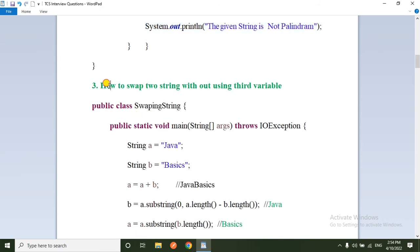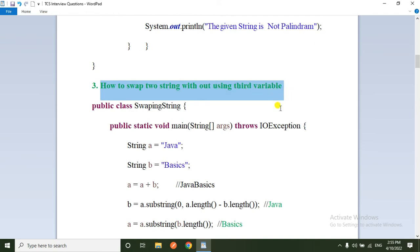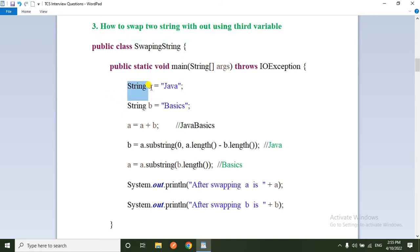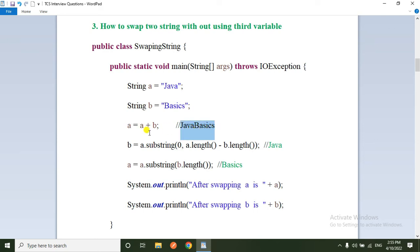The next question: how to swap two strings without using a third variable. Here I am taking string a equal to 'java' and string b equal to 'basics'. Using a = a + b, the result is 'java basics'. Then b = a.substring(0, a.length() - b.length()), which extracts the first portion of the concatenated string.